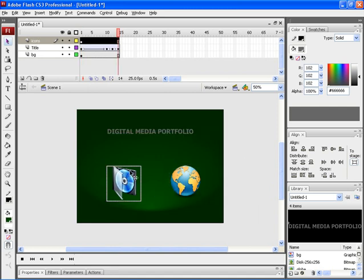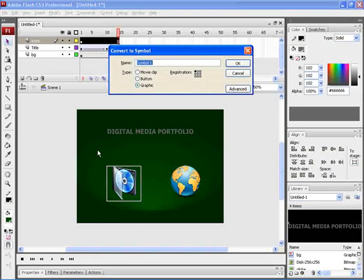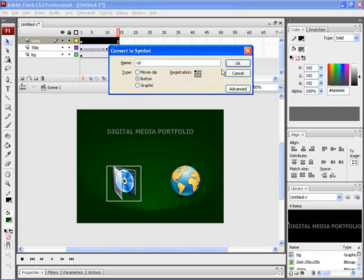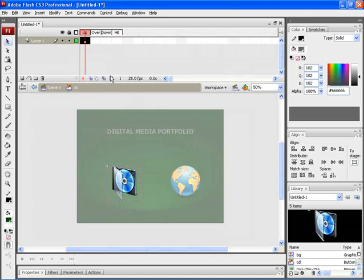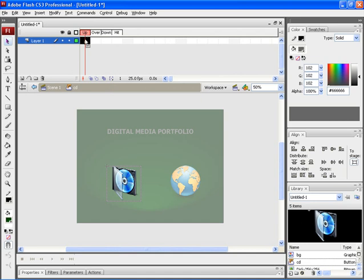Let's now convert this icon into a button by pressing F8 on the keyboard. Here, choose Button and then rename it as CD. After that, click on OK. Let's now give rollover function for this particular button by double clicking on the icon. Let's create an animation where when you move the mouse over the particular button, the animation would start.